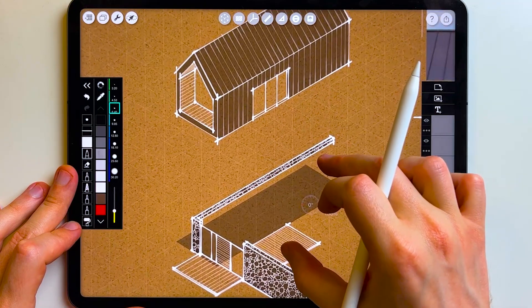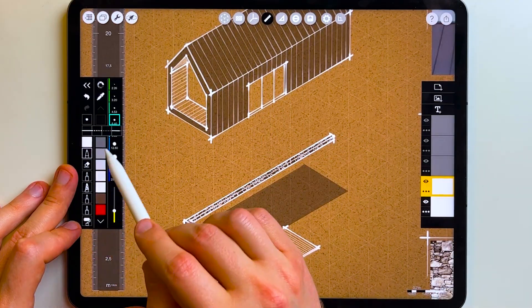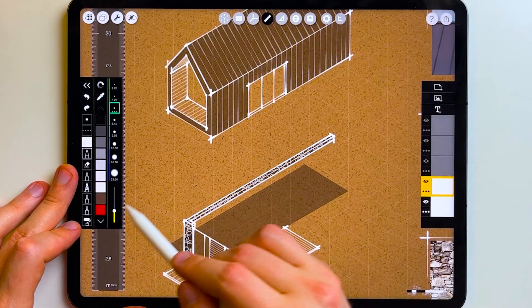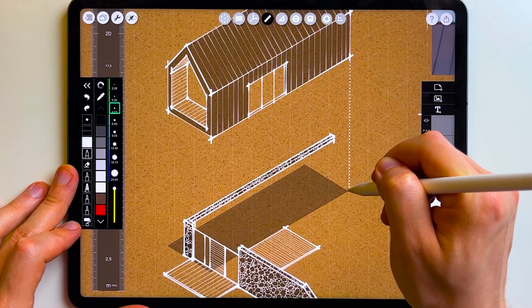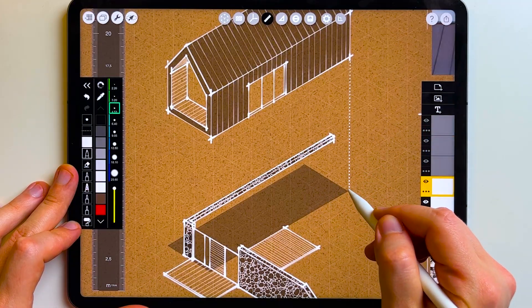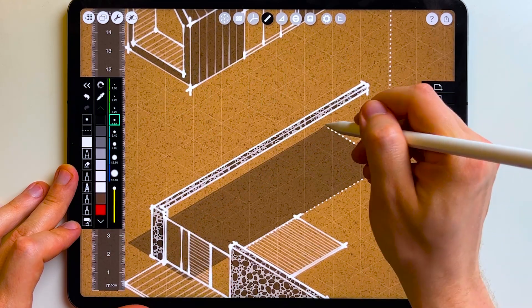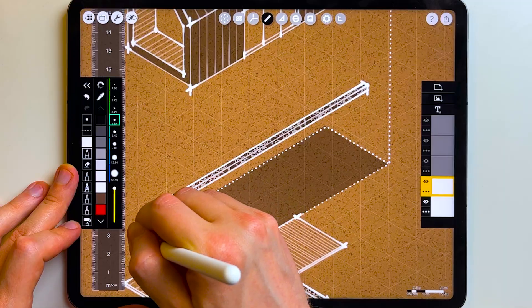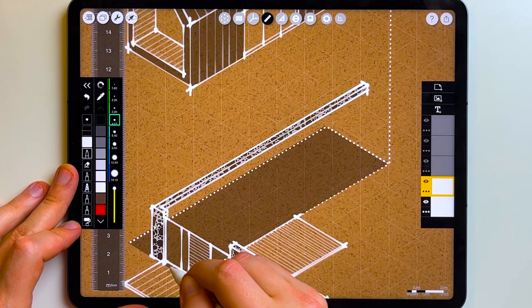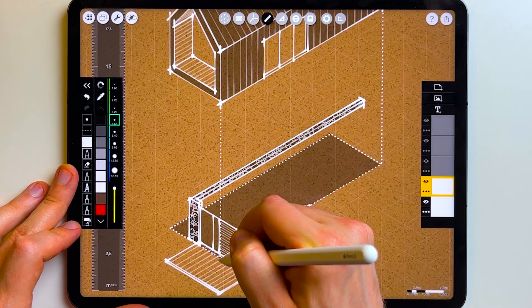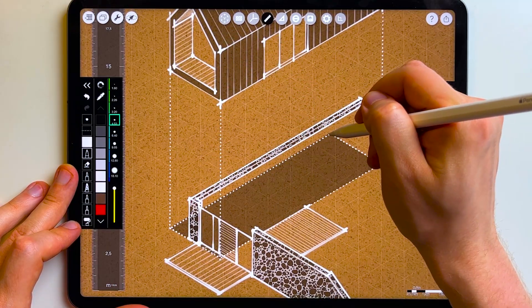Once the majority of the isometric drawing is done and material images are imported, the last thing I want is to complement and tie it together with a few construction and annotation lines. For that I create another layer, use the ruler again, and switch the line type from solid to dotted. To balance the overall hierarchy and readability of the drawing, I adjust the layer opacity. And that concludes this video about exploded axonometry with Morpholio Trace — thanks so much for watching and happy sketching!